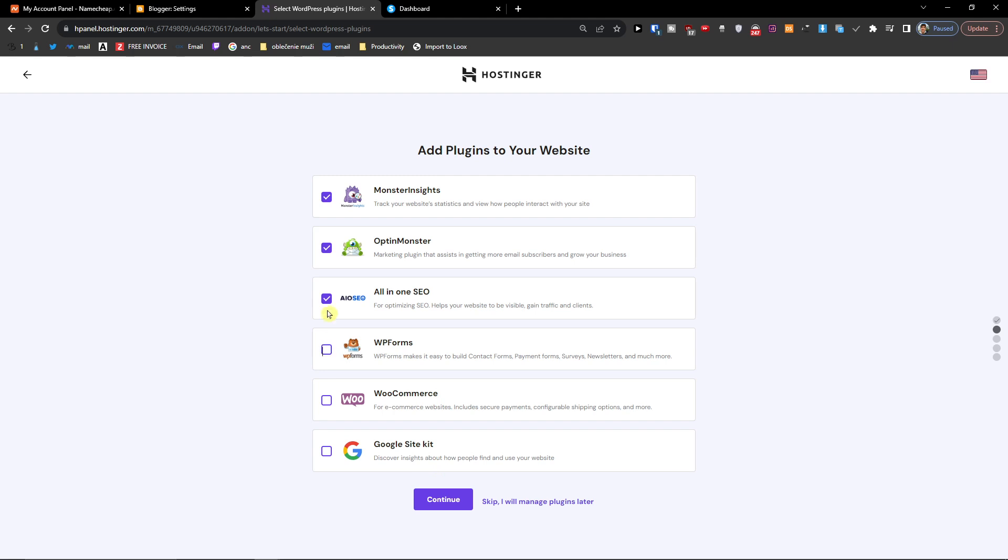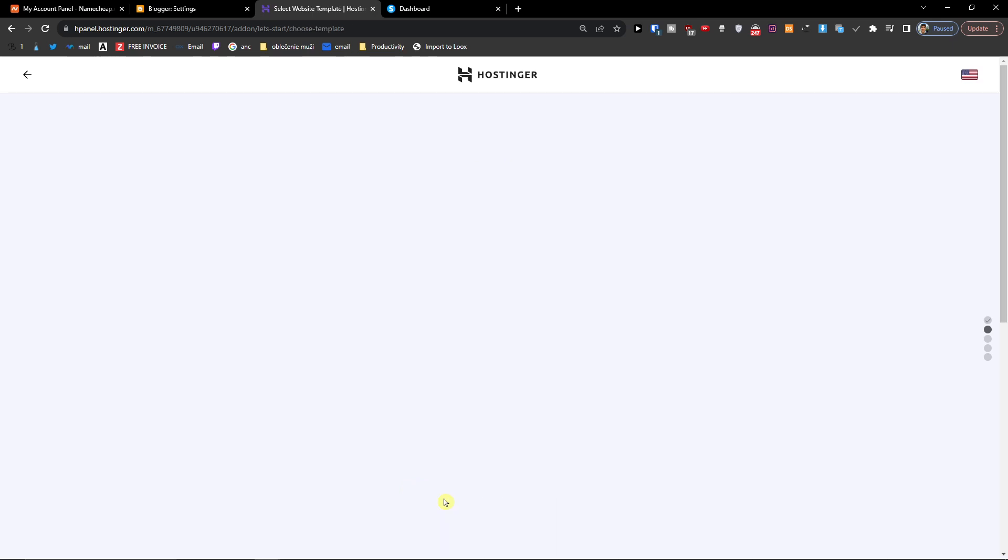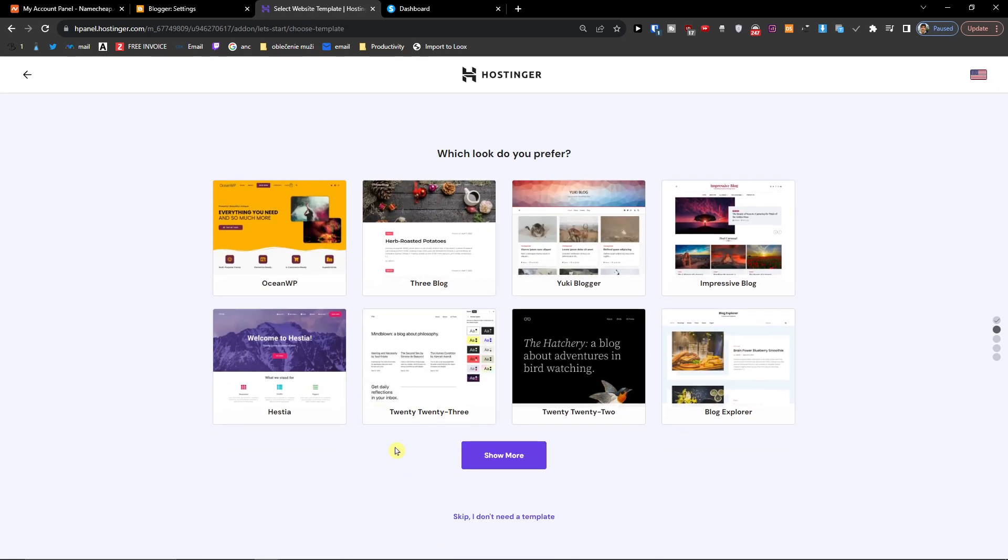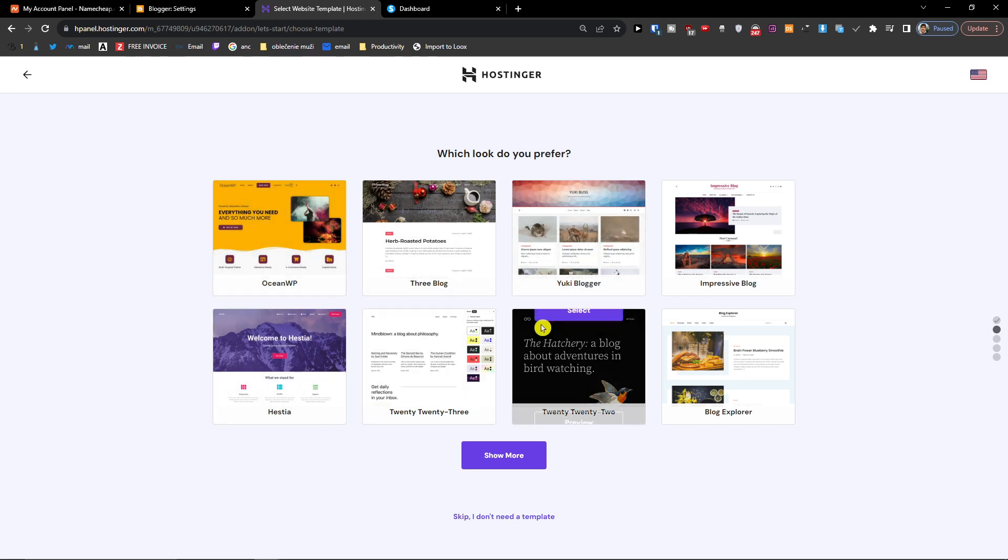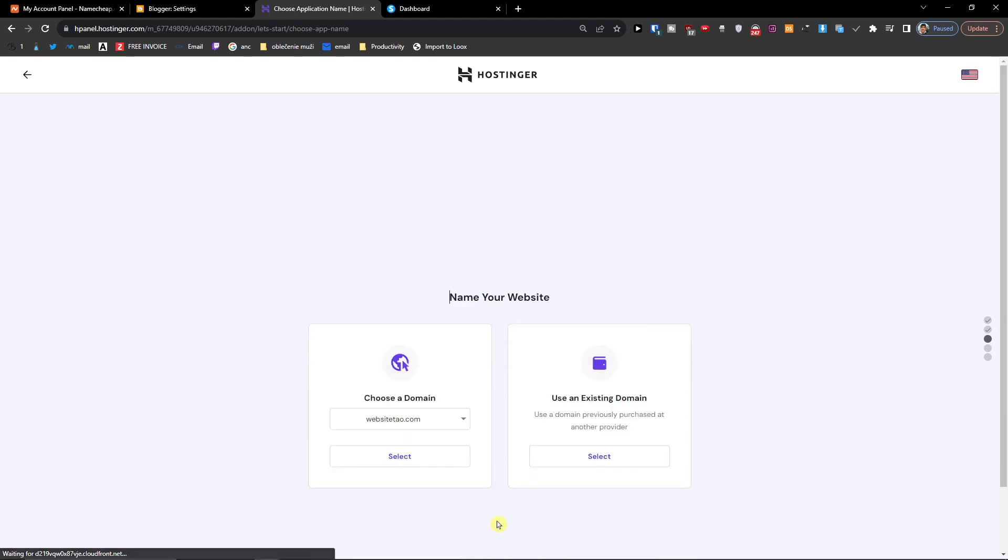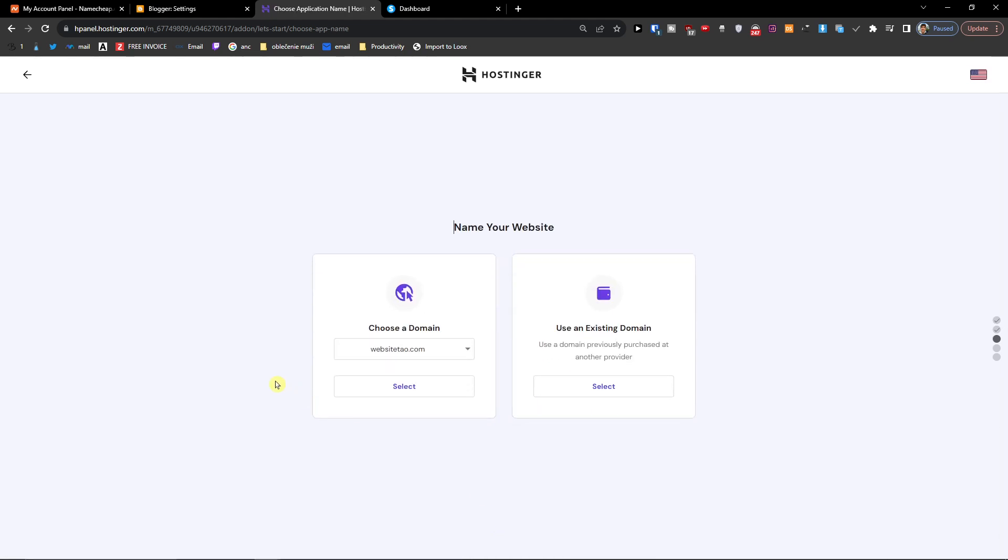Here you can choose what kind of plugins you want for your website. Then press continue. Then you have to choose a template if you want. I'm going to skip, I don't want a template. Then you have to choose a domain.